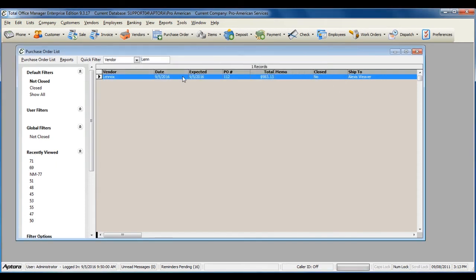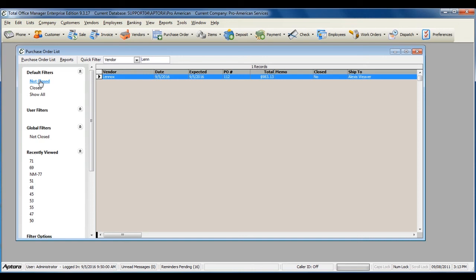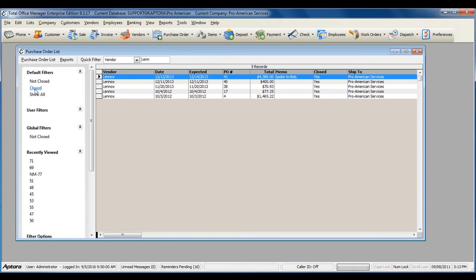Because the full purchase order is not yet closed, the purchase order will still display in my filter for Not Closed. Once I have received the full purchase order, the purchase order will then move to the filter Closed.